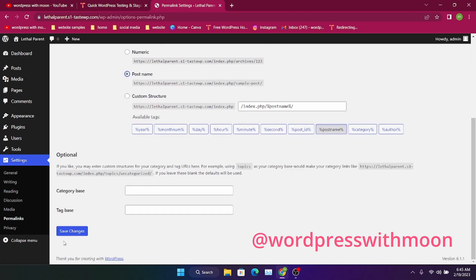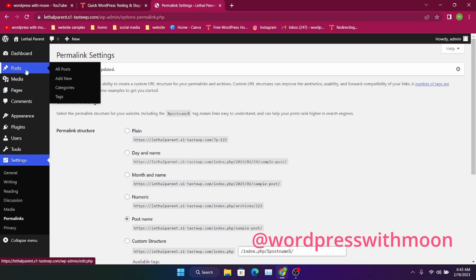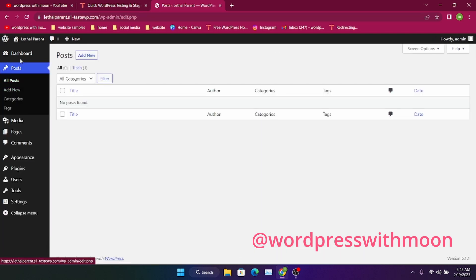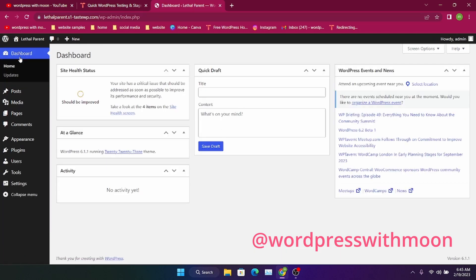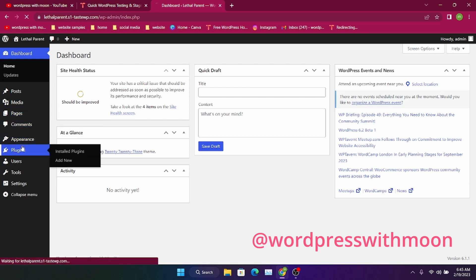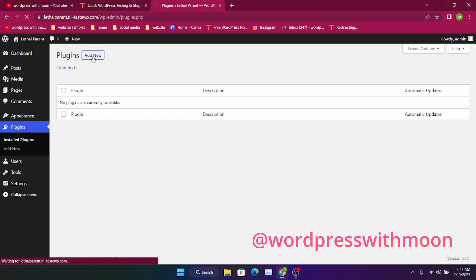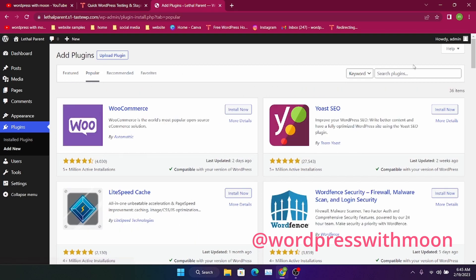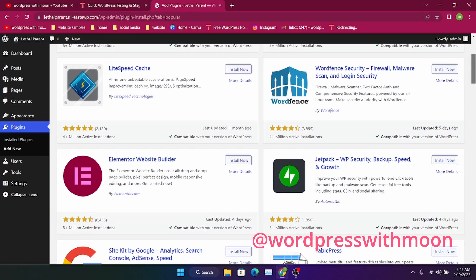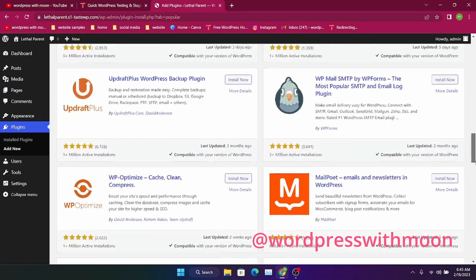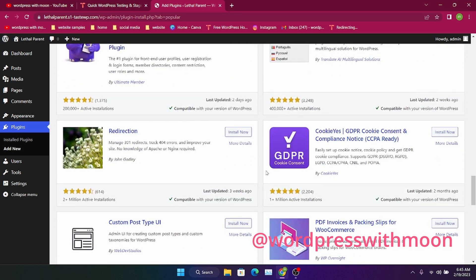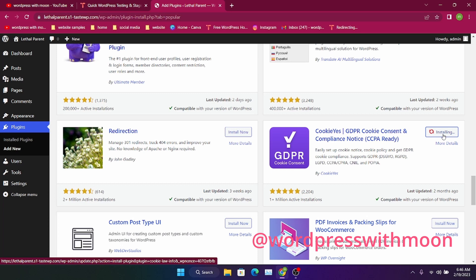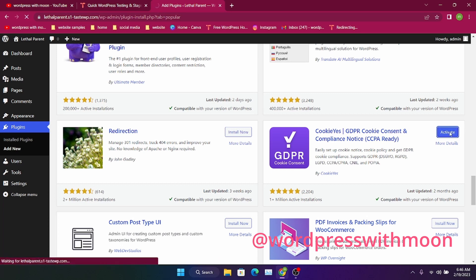From the dashboard, click on 'Plugins', then 'Add New Plugin'. Go to popular plugins and search for 'Cookie Consent'. Just install it — you just need to install that plugin and activate it.